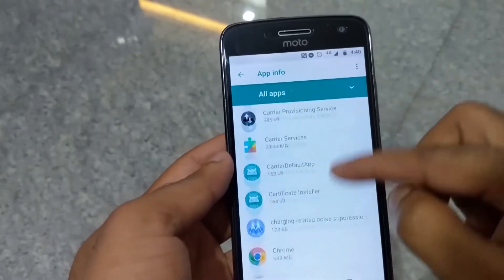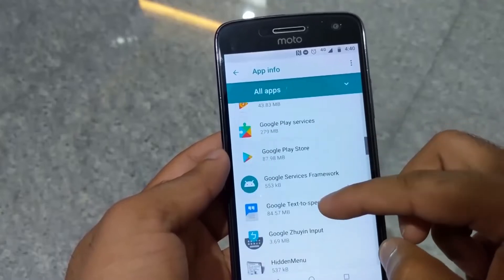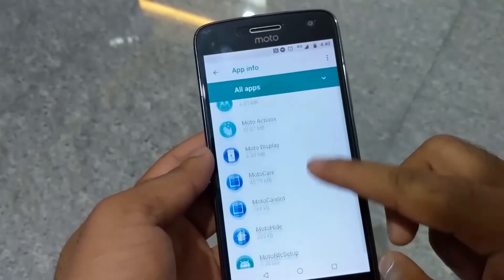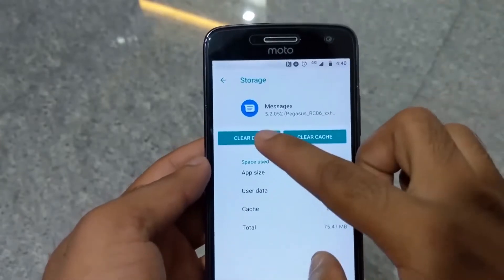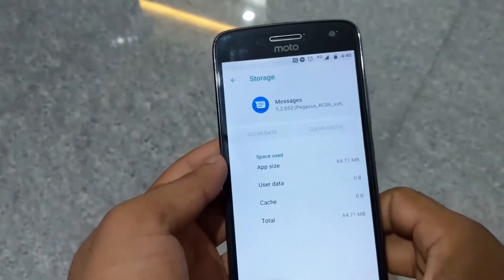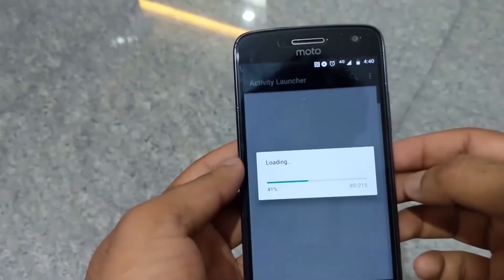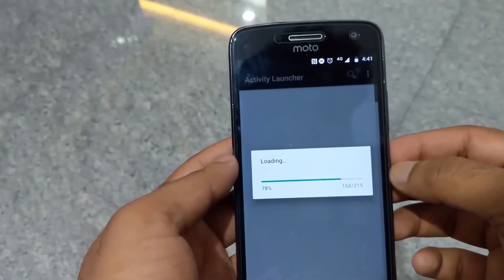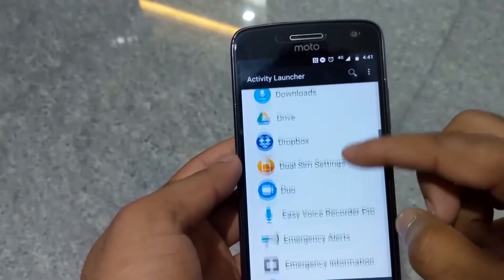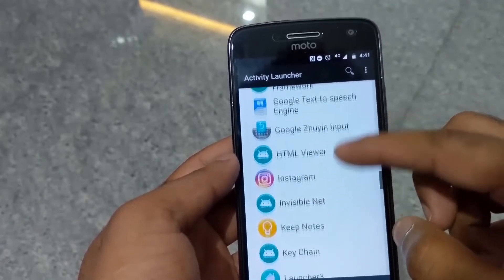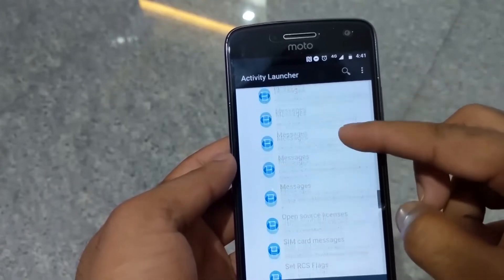This is the message app. This is the Activity Launcher. This is the message app. This is the rcsflags.